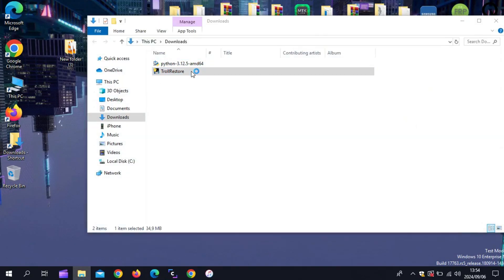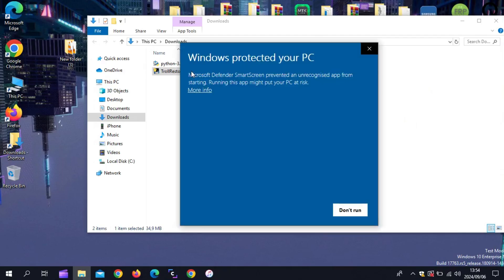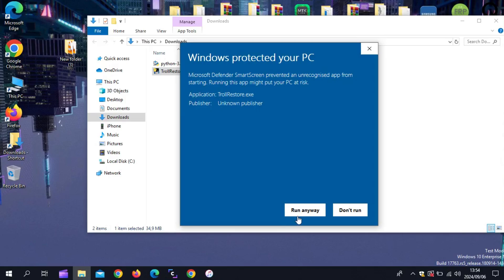Now run the TrollRestore.exe file. Then hit on More Info, and then hit on Run anyway.